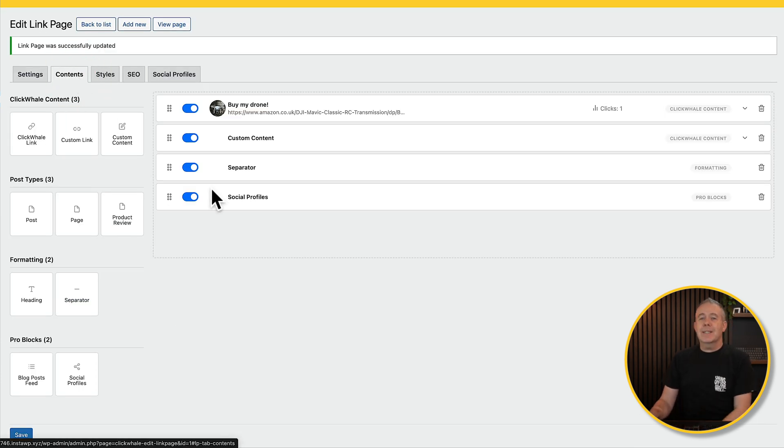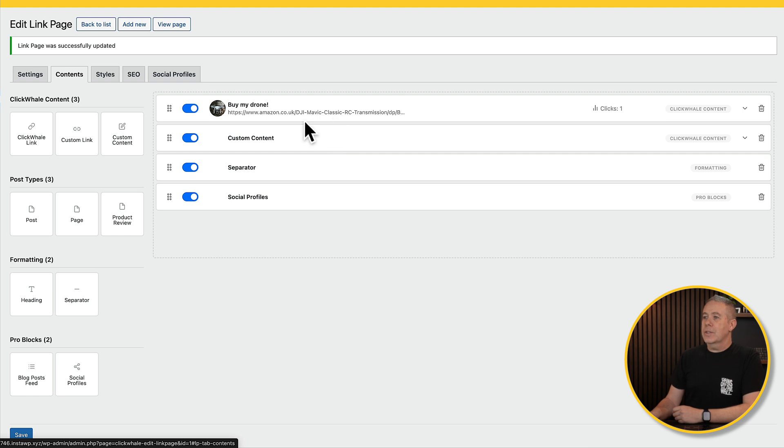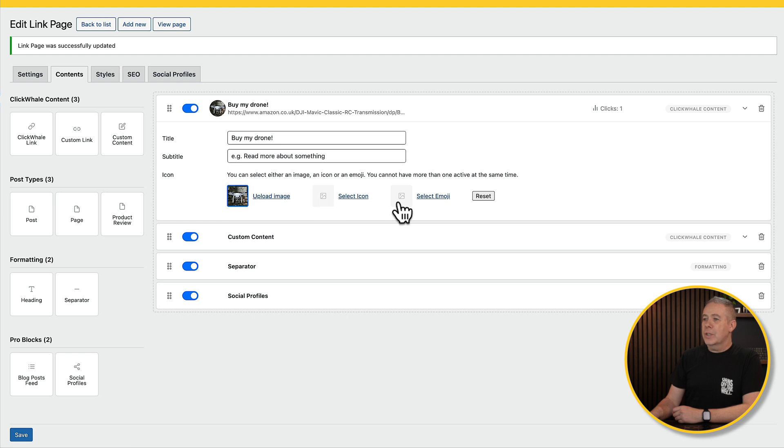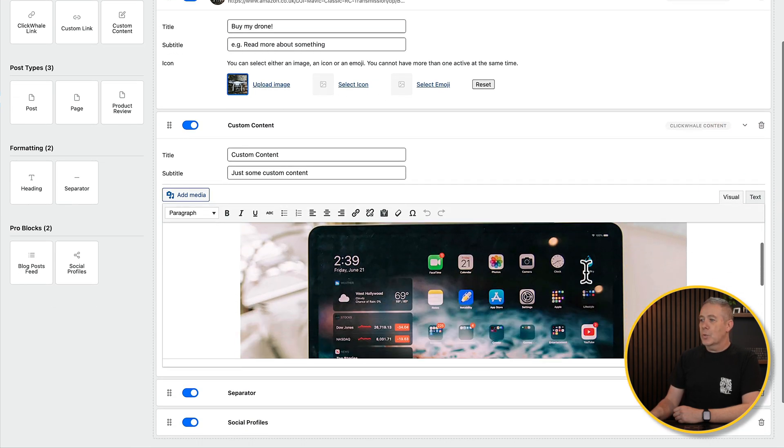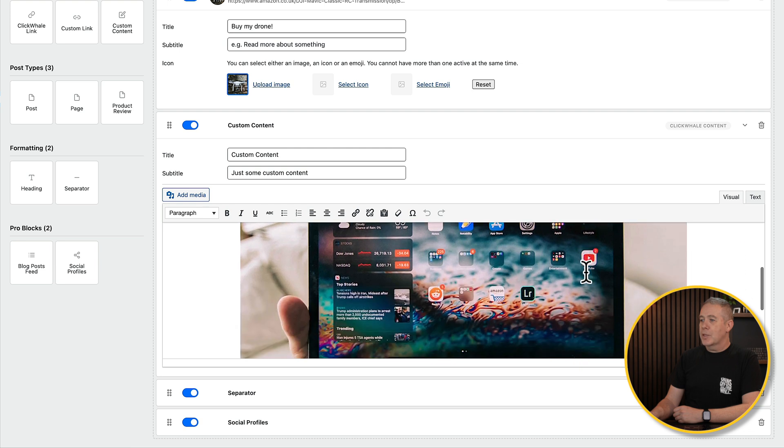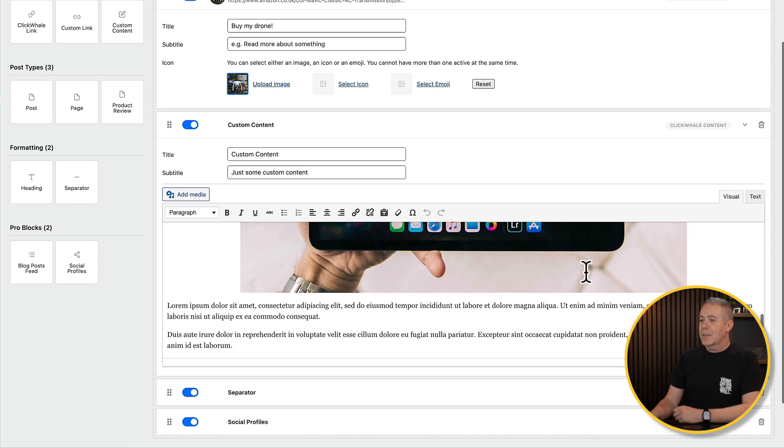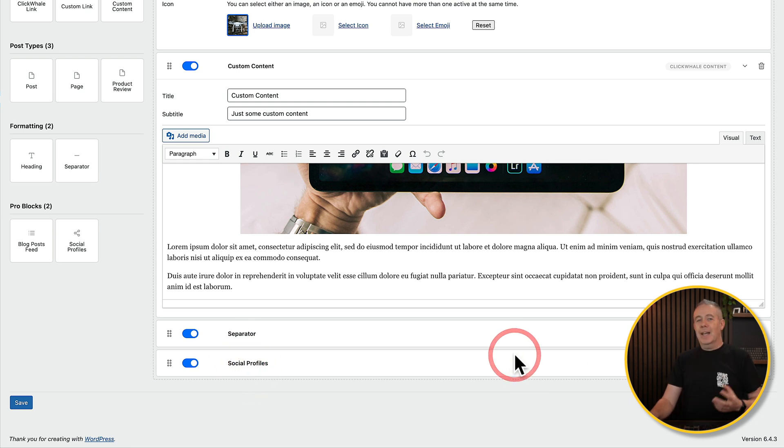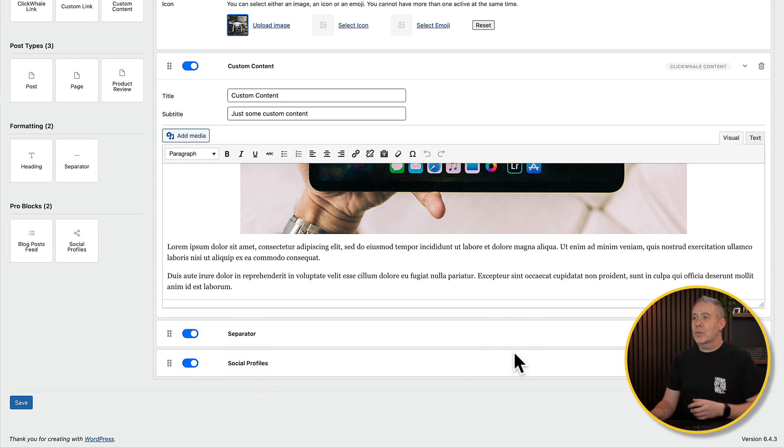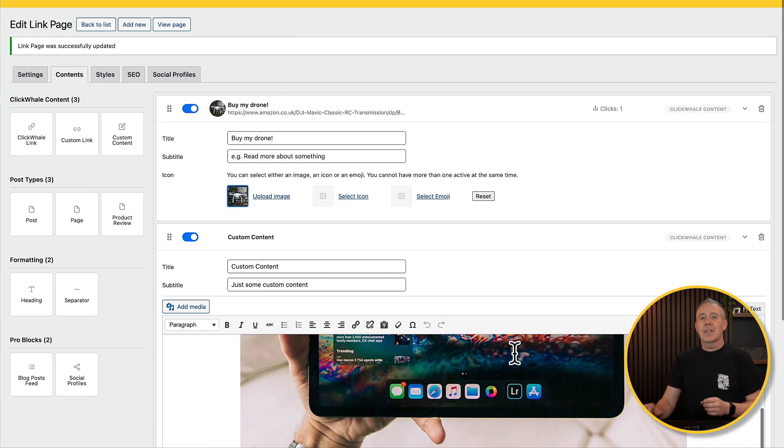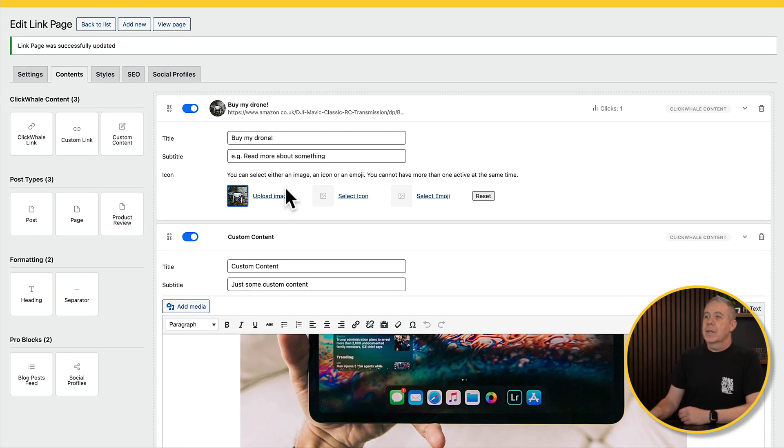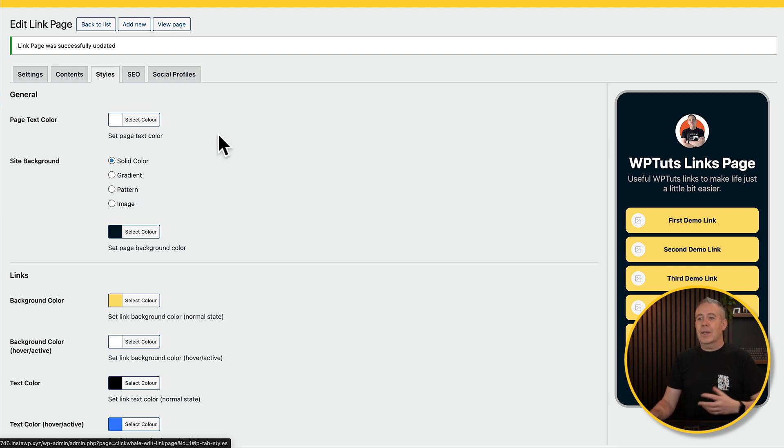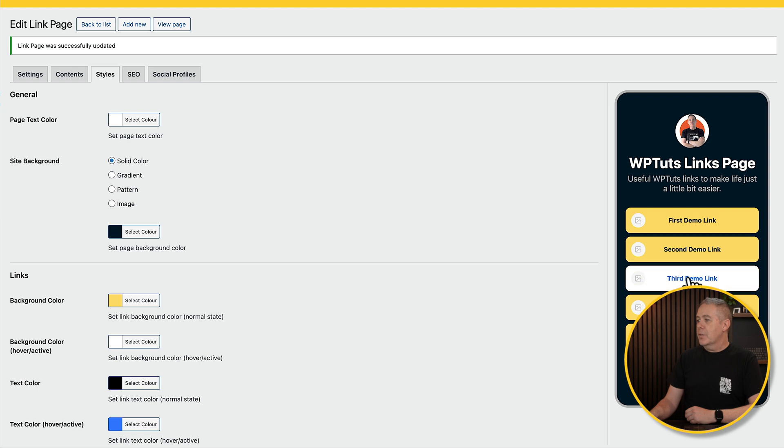Jumping over to the content tab, you can see I've created a custom set of content. So we've got this link. You can see this is just content. It tells me how many clicks I've gone through from this. I can upload my image. I can pop in my title, subtitle, icons, emojis, and so on. We go and take a look at the custom content. You can see this is where we had the image of the tablet with a little bit of text. Then I've got a separator. I've got my social profiles underneath it. So you can see how easy it is to set all these things up and create a custom page, a kind of landing page, if you were. Jumping into styles, you can see we can customize the look and feel of this through the colors, the background, the links, text colors, and so on. So you can see this will give us a preview of what this will look like.